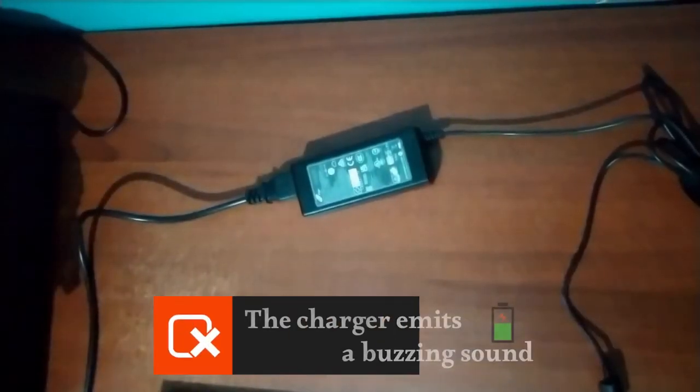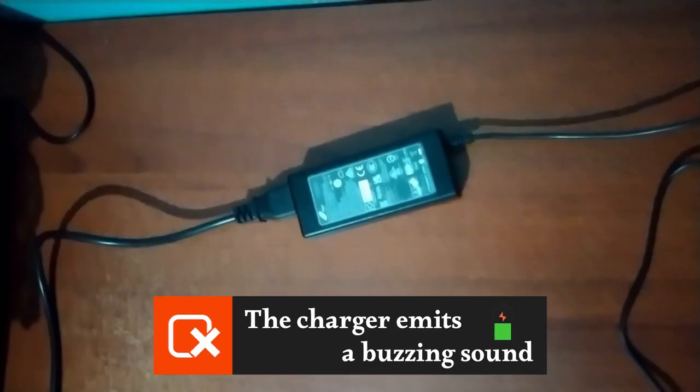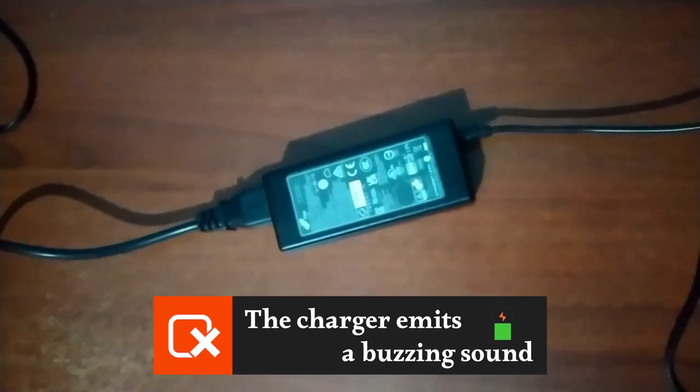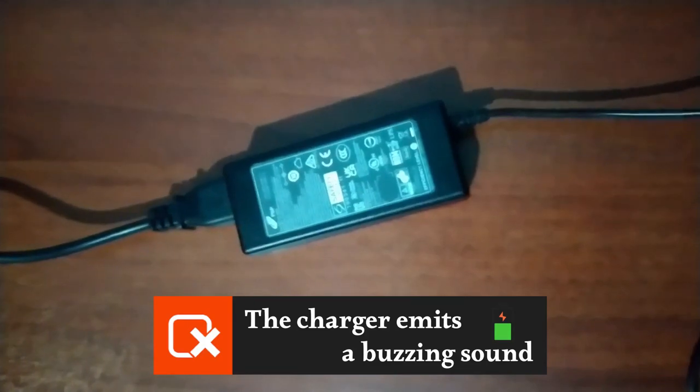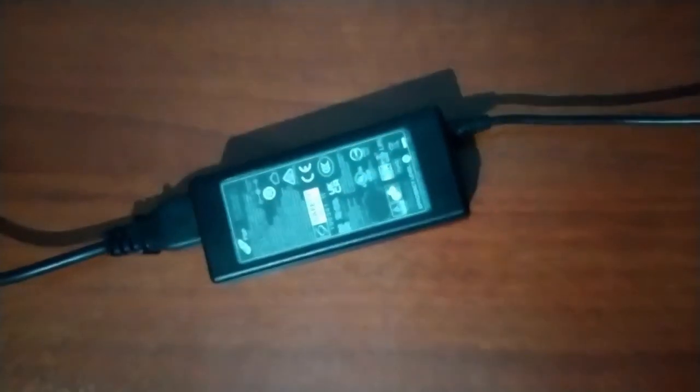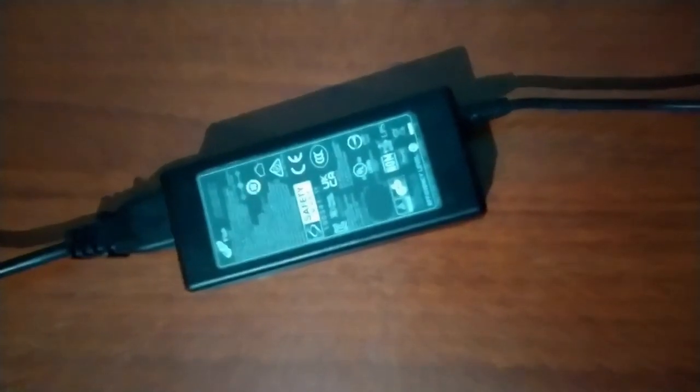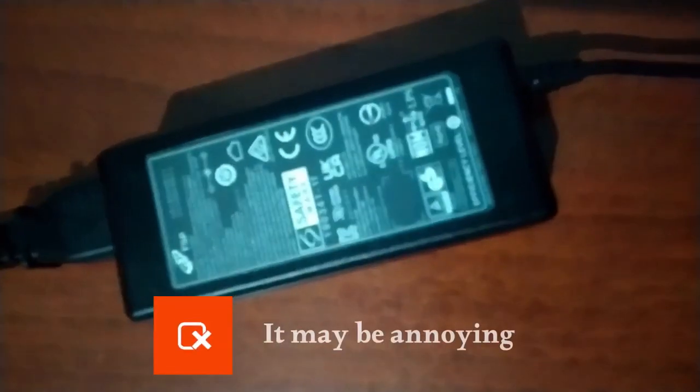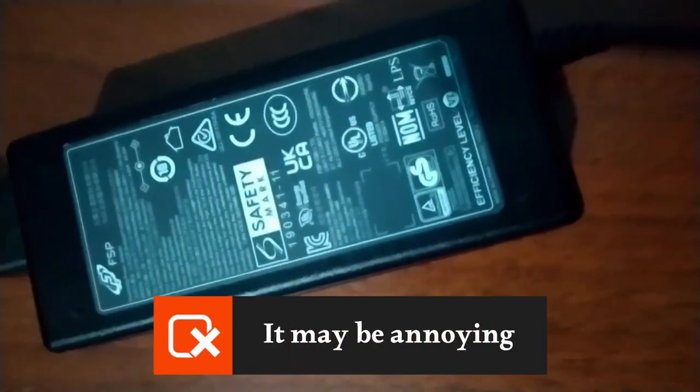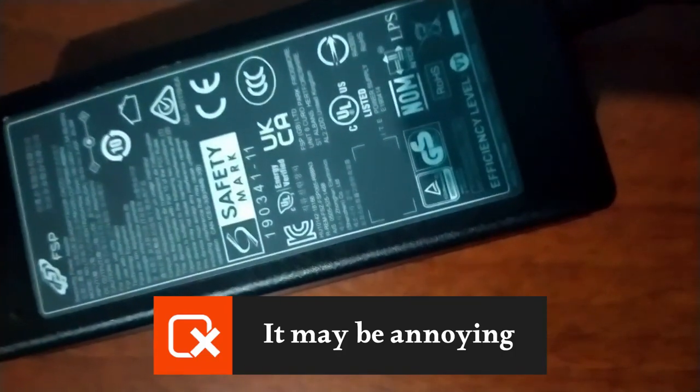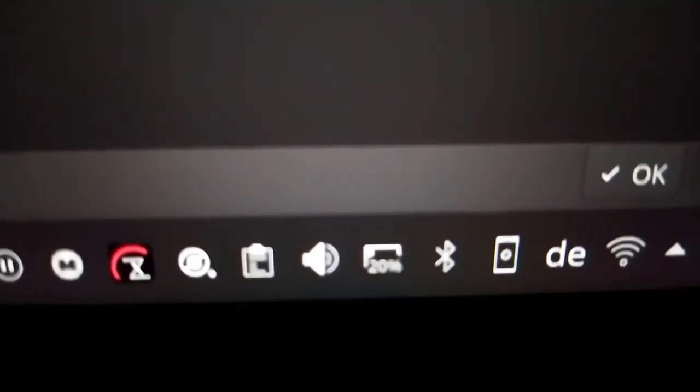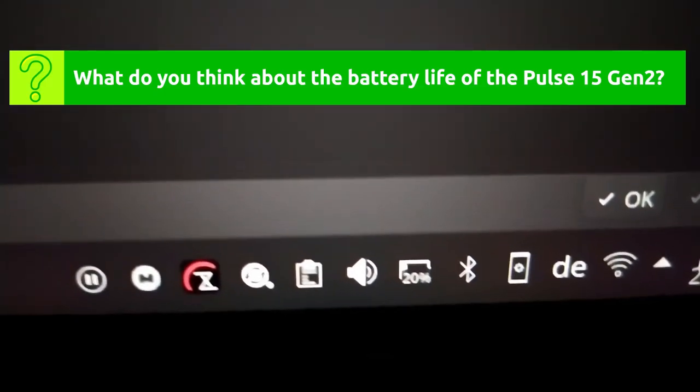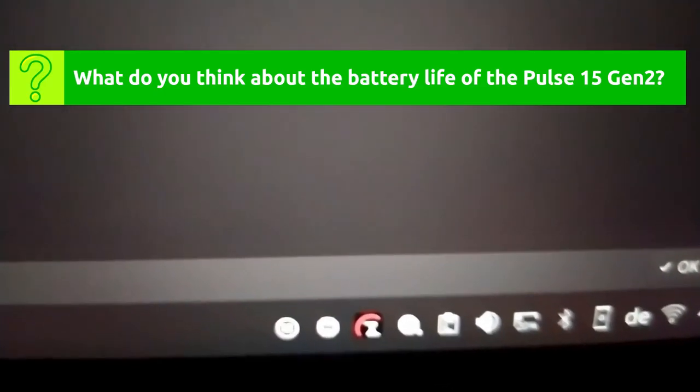I noticed that the charger emits a buzzing sound, which after an investigation turned out to be a normal electrical phenomenon. This sound may be annoying to some people, and it is worth noting that the sound intensity relates to your room temperature. What do you think about the battery life of the Pulse 15 Gen 2? Tell me in the comments.